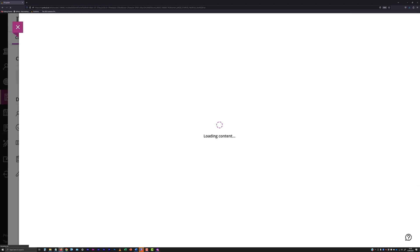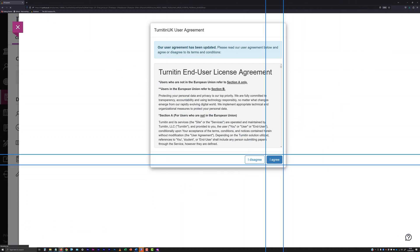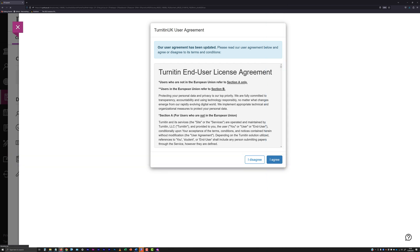The first time you launch a Turnitin submission point, you will be presented with the Turnitin End User License Agreement. Click the I Agree button to continue. You will not need to do this again when accessing Turnitin submission points in future.